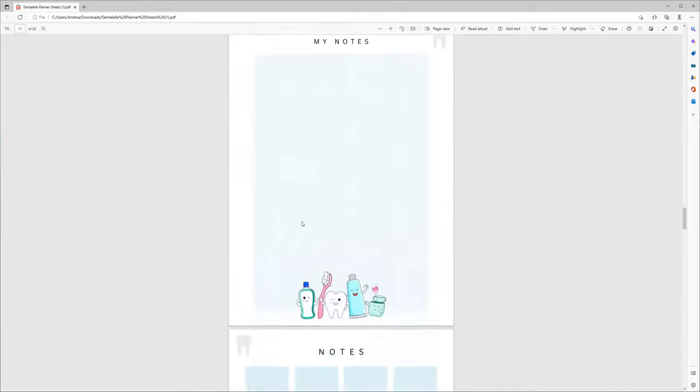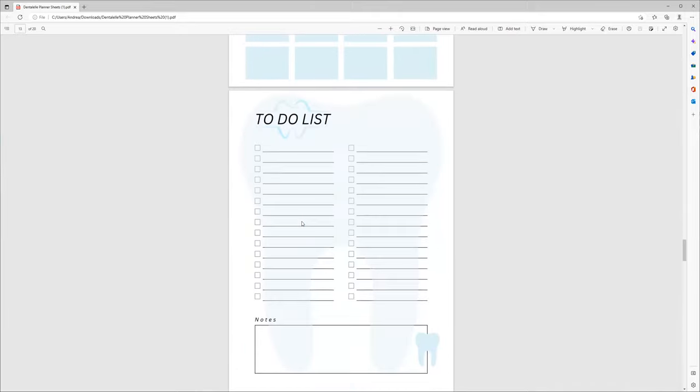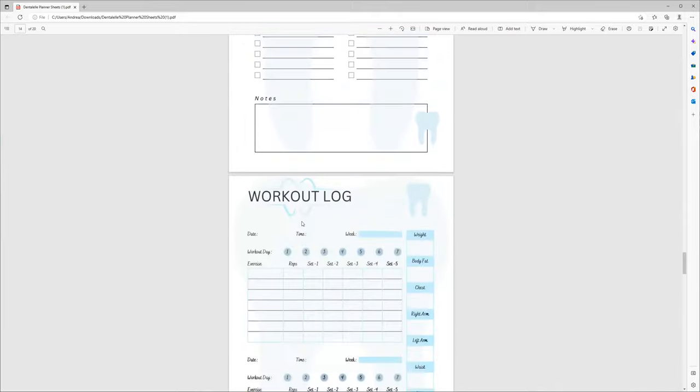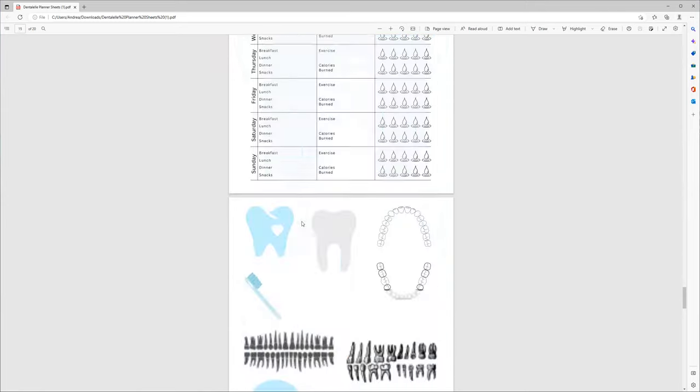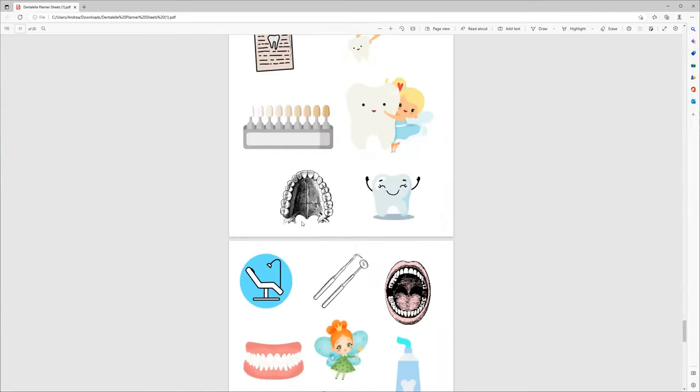And any updates that I decide to do, as I mentioned earlier, will be included if you purchase this. So there's lots here for you. You can add pages, you can add more, take pages away. It is customizable that way.